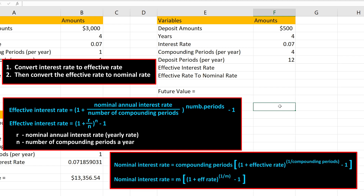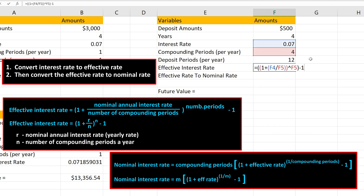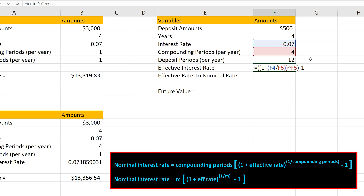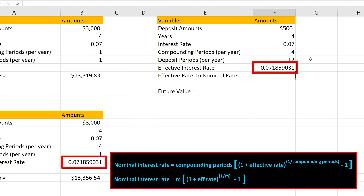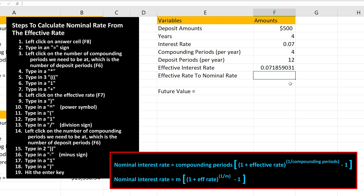Here again is the formula to convert to the effective rate, and here is the formula to convert the effective rate to the nominal rate. I've put in the formula for the effective rate in cell F7. As you can see on the screen, it's the same formula as the last problem. I hit the Enter key and we get the same value as in the last example. Now we need to input the formula for the nominal rate. We're going to enter this formula into cell F8, so we left-click on cell F8.